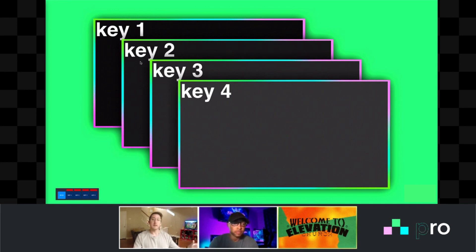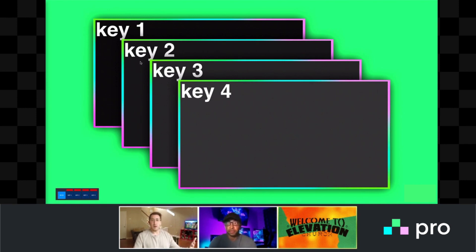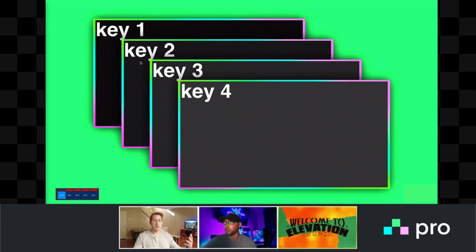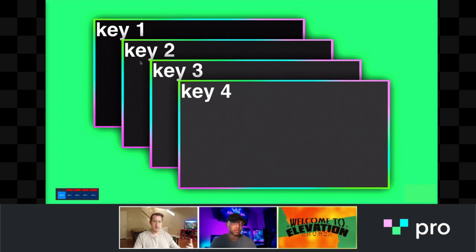These are the five resources you have available to create a composition on the Ross Carbonite. We're going to talk about how to use these — you have five layers, basically. That's kind of what I want you to think of these as: layers. We'll call them keyers, but think of keyers as layers. So if you want to stack multiple things on top of each other, you use your keyers in order to do that.